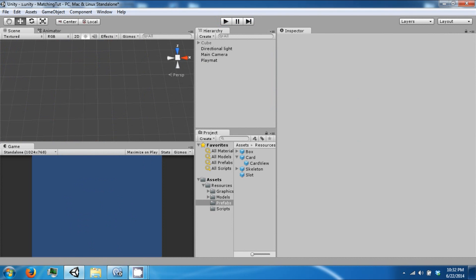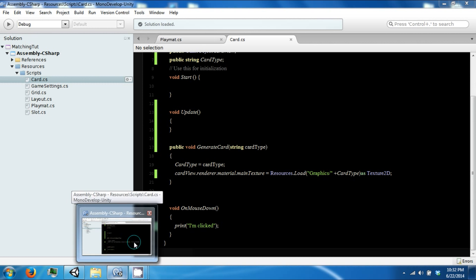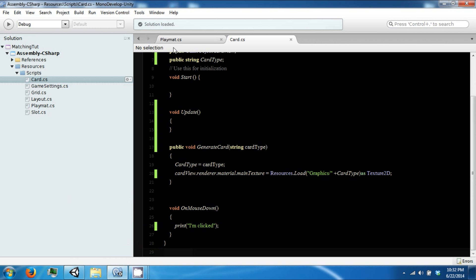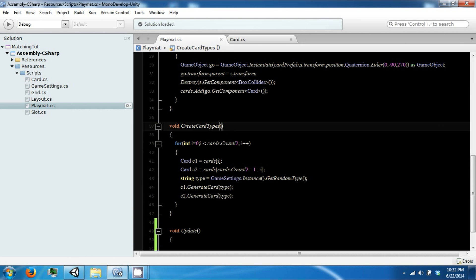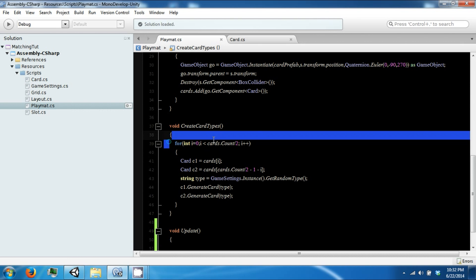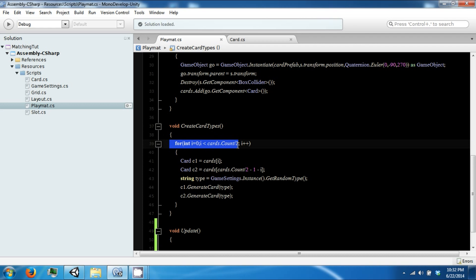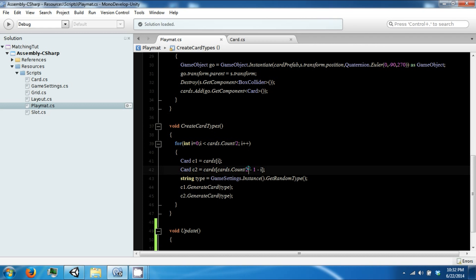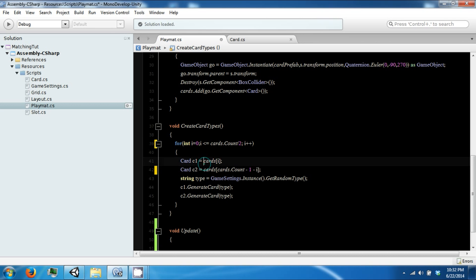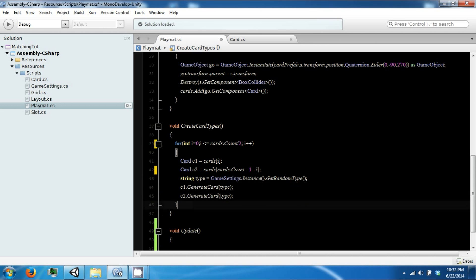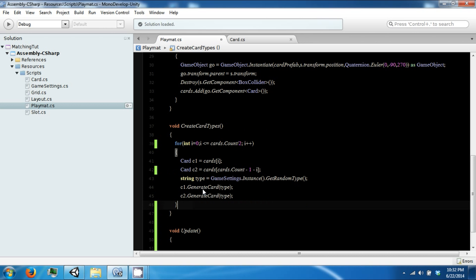So the next thing we want to do is fix a small bug I made in the create card types function. So the point of this function is to loop between half of the cards from both ends of the array. And I accidentally added this here, divided by 2. Should not be that. And this should go all the way up to the half way mark. Not one less than.